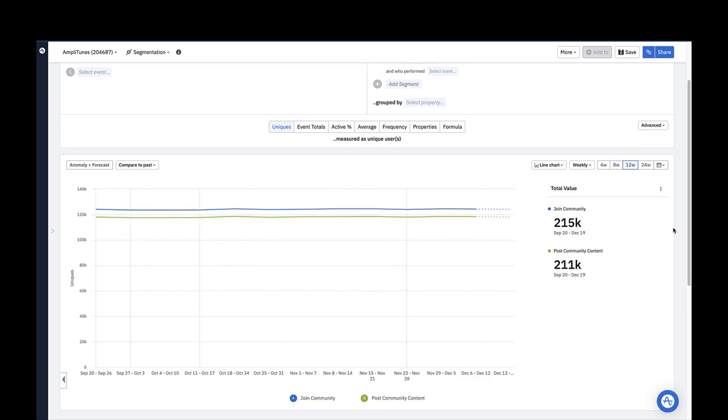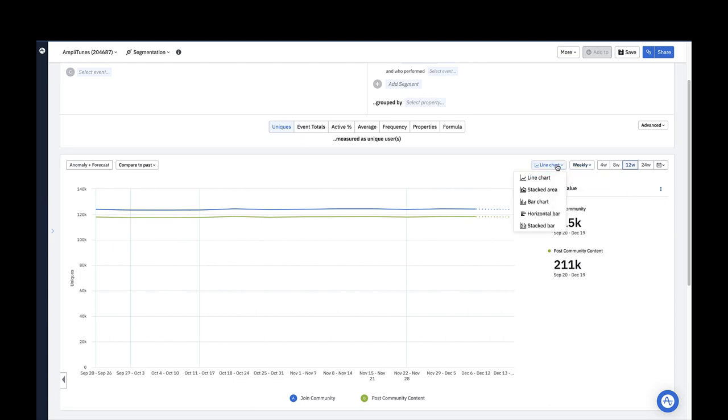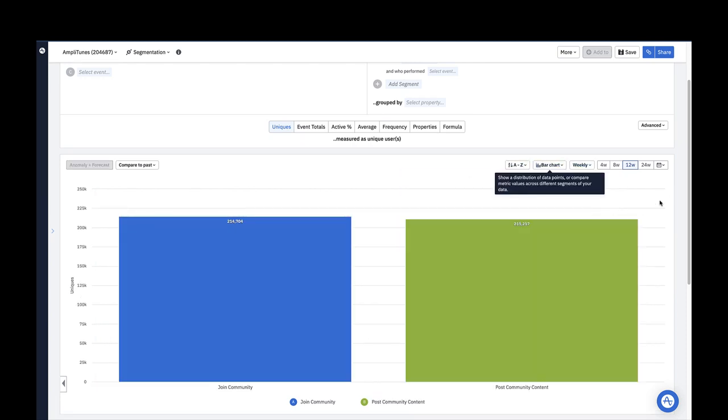If you'd rather visualize this data as an aggregate number of unique users who triggered each event over the last 12 weeks, you can switch to a bar chart visualization. This shows you the same data as the total value takeaway in the line chart visualization.